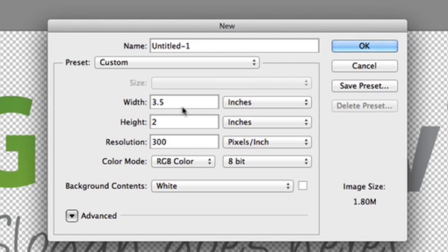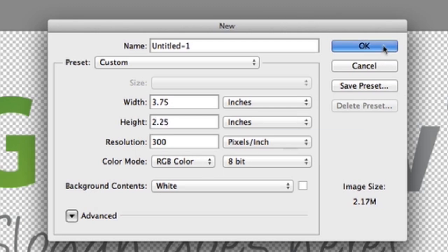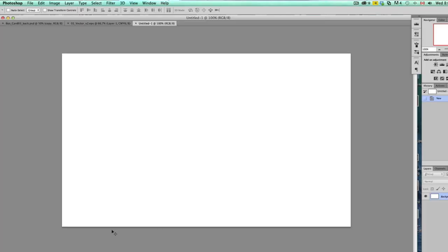But we do want bleeds because this is going all the way to the edge. So we want a one-eighth inch bleed on either side. So we need to add 0.25 inches to each side. So from here, 3.75 by 2.25. And click OK. And this is your business card document.